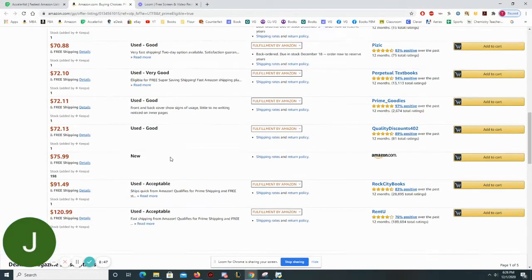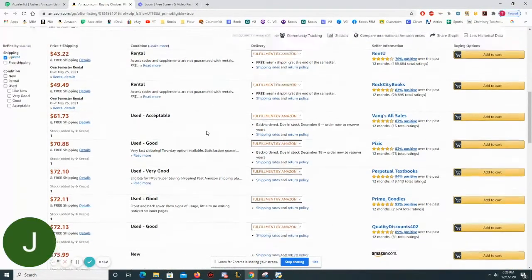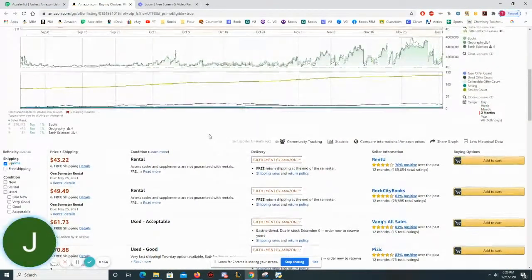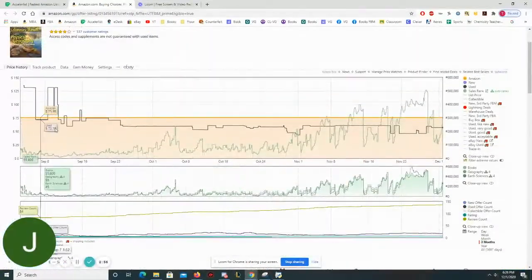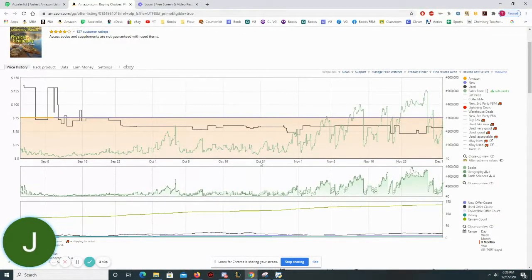In this case I'm going to list this book in this range between $61 and $72. The way that I determine what I want to price it at is by using this data from Keepa that tells me things like the sales rank over time and the price of that book over time.